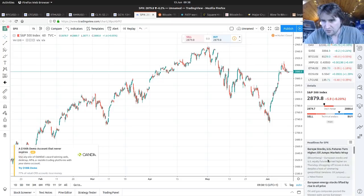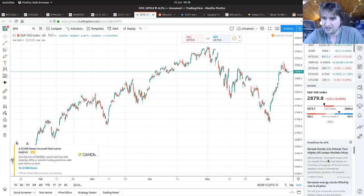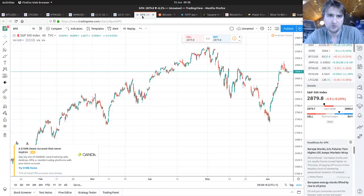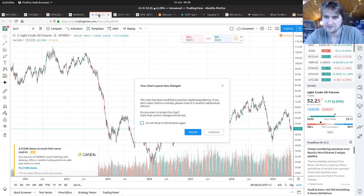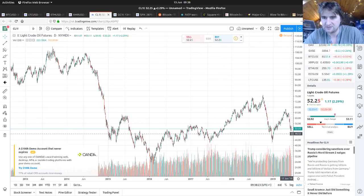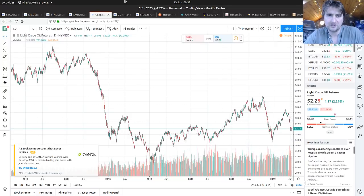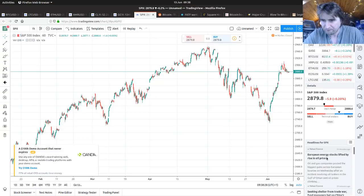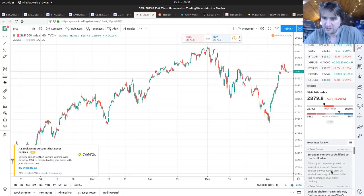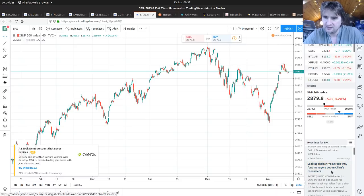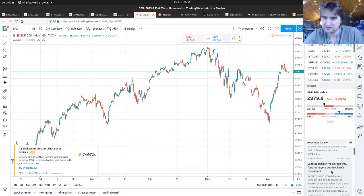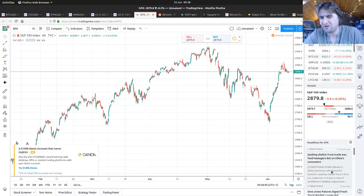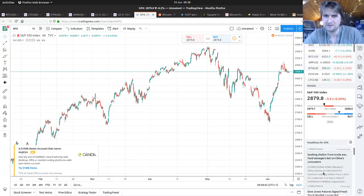Let's look at the news feed: Europe stocks and US futures turn higher, oil jumps. Markets wrap - oil jumps, well it hasn't really jumped, it stopped falling I suppose but not much of a jump. European energy stocks lifted by rising oil price. Seeking shelter from trade war, fund managers bet on China's consumers.